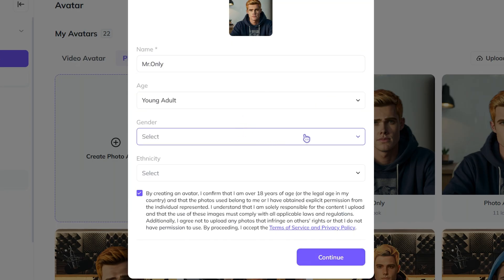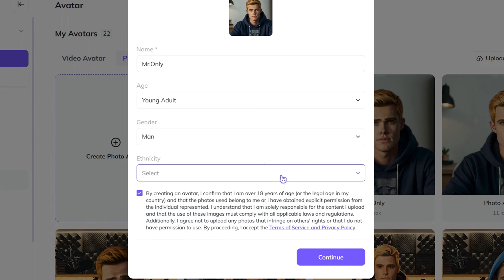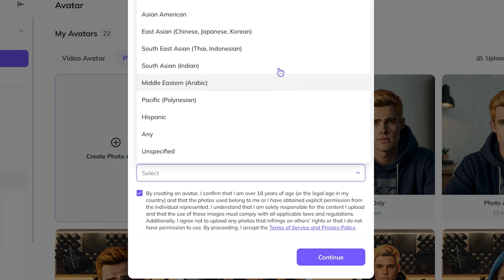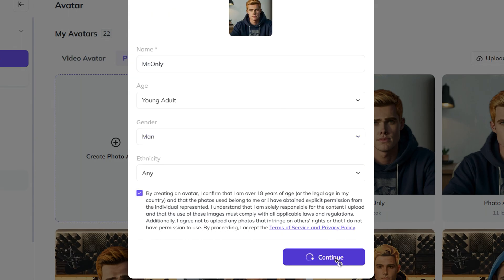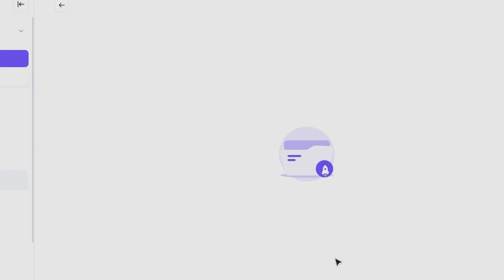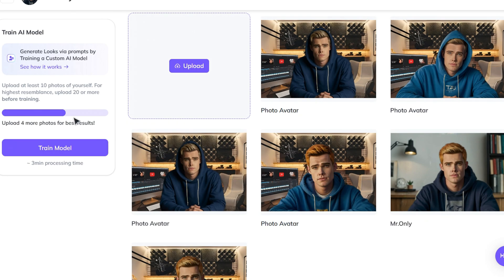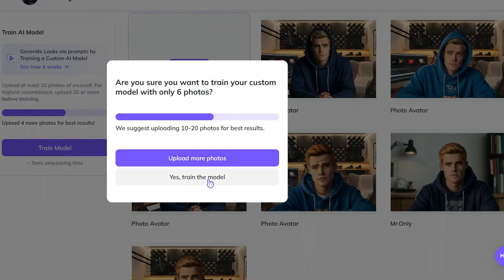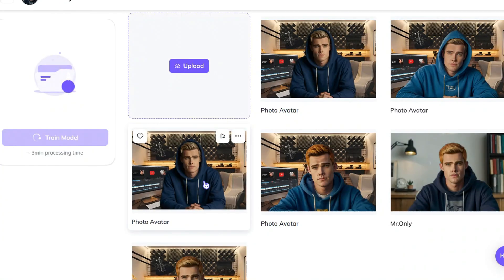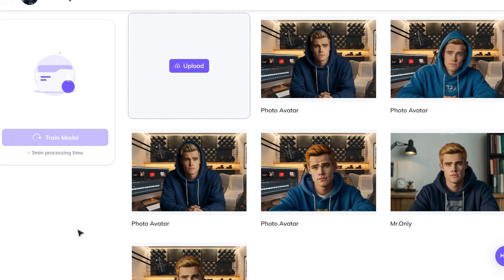Next, we need to name our avatar. You can also specify the age and ethnicity, though I'm not sure how much difference it makes. Let's fill those in and press continue. After the images are validated by Hagen, you can train your model by pressing here. They ask for at least 10 images, but you can do less. It will take some time, so be patient.